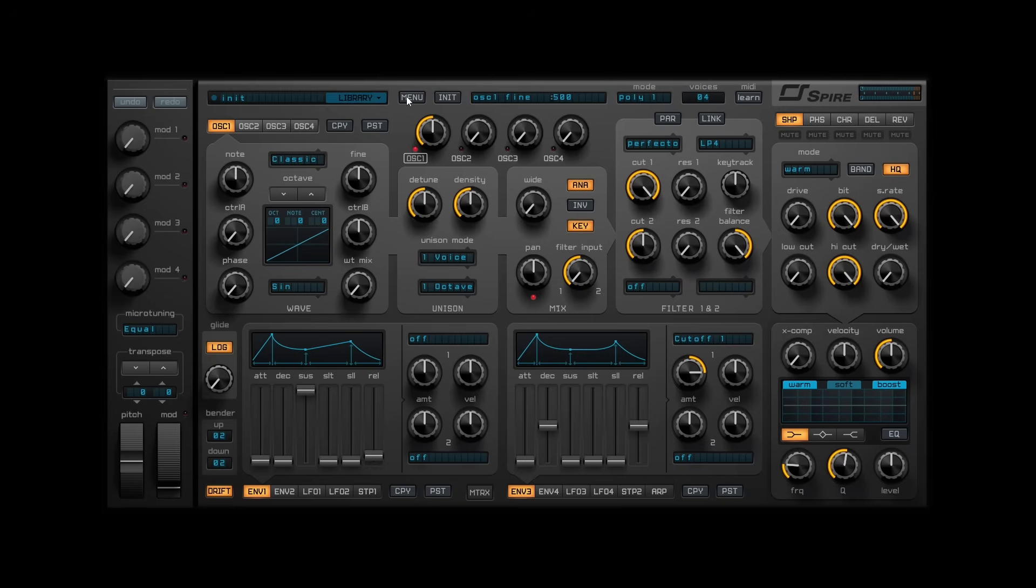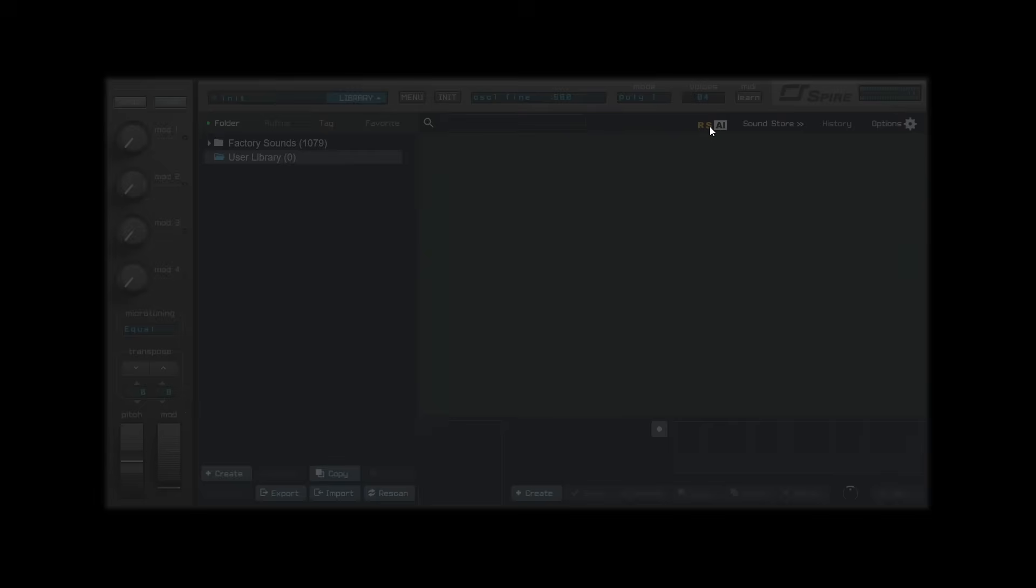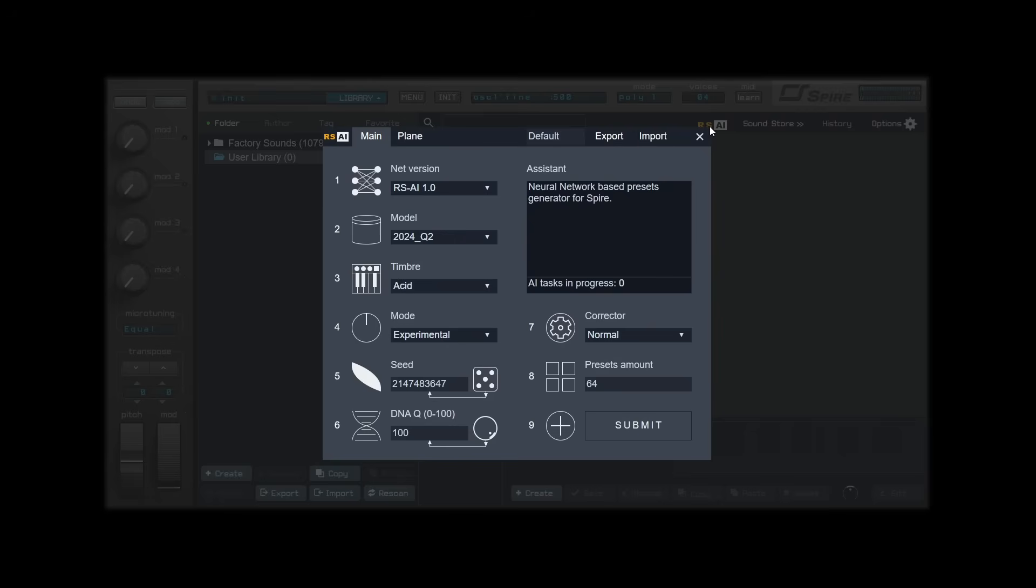RSAI is compatible with both macOS and Windows. I will be using Windows for this demonstration. You can access the panel by clicking on the preset browser and then the RSAI icon on the right side of the interface.